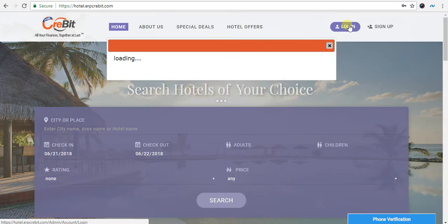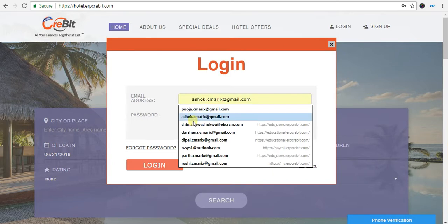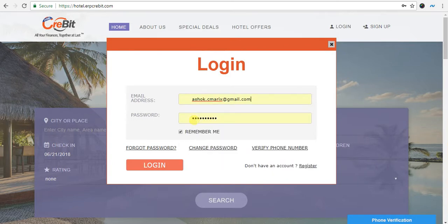Now you have to see the login pop-up. Enter your email address and password here. After entering your email address and password, click on the login button.